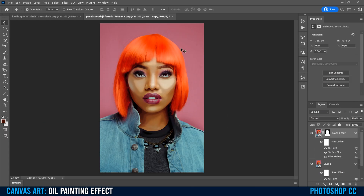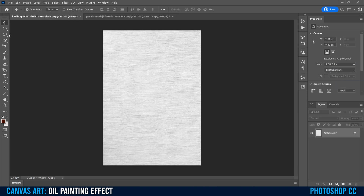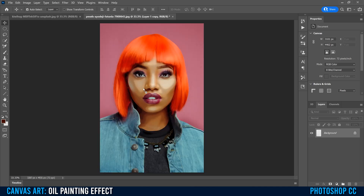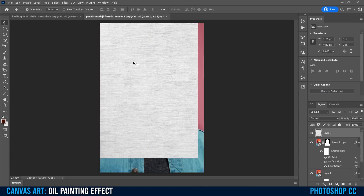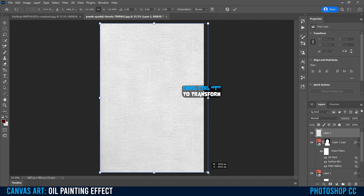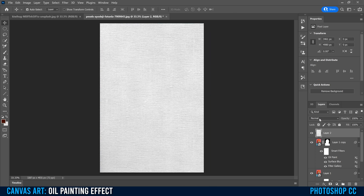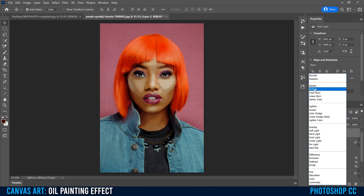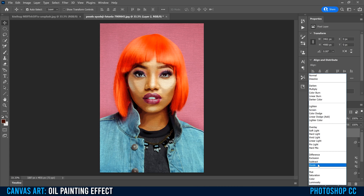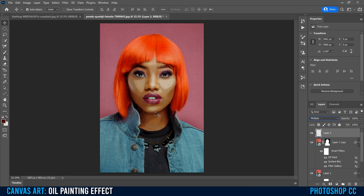Now we're ready to apply the canvas texture. Go over to the other tab that has the canvas texture, use the Move tool to click and drag it to your main tab, drag it down, and let go. It'll land at the very top of your layers. Press Command or Control T to scale it up so it's bigger than your canvas, then click the checkmark. Change the blend mode from Normal — I'll pick Multiply, but you can pick Color Burn if you want the image to pop more.